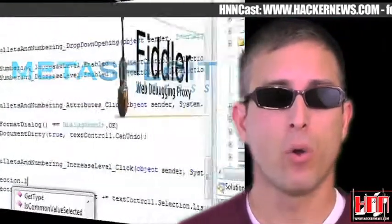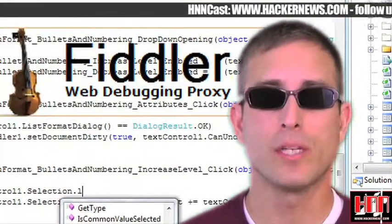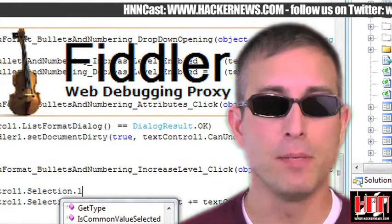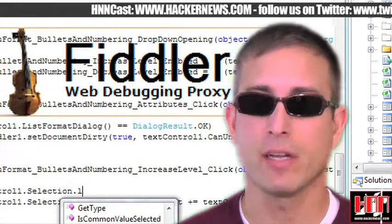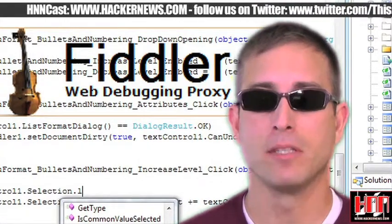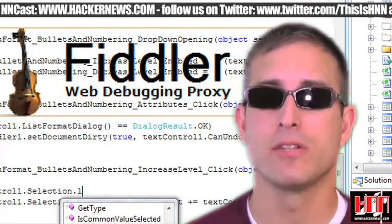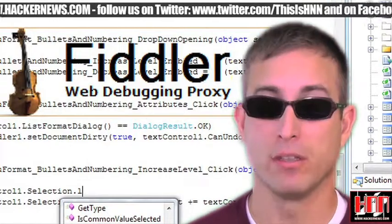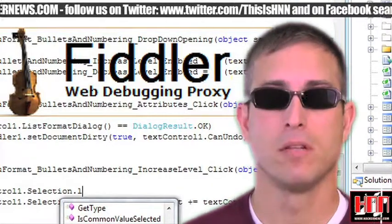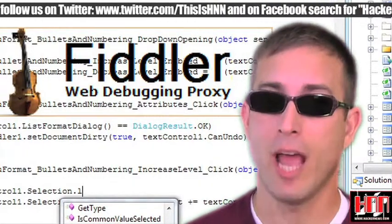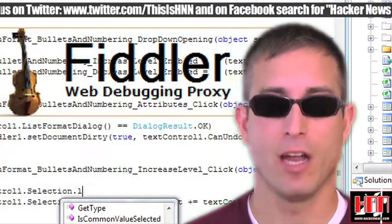FiddlerCore allows you to integrate HTTP and HTTPS traffic viewing and modification capabilities right into your .NET apps without the Fiddler GUI. Sounds like lots of fun ahead, good and bad, for .NET.